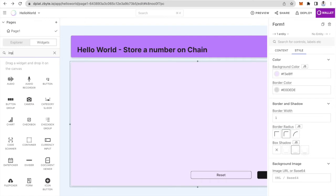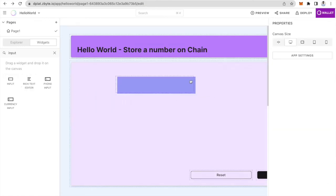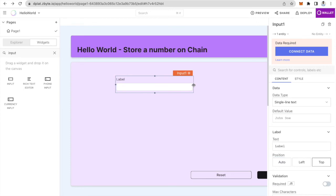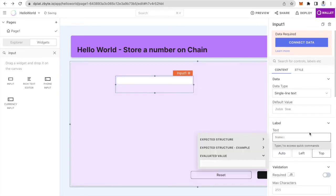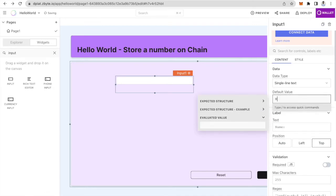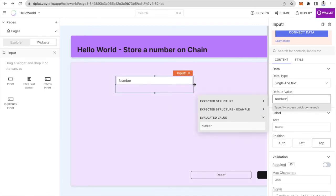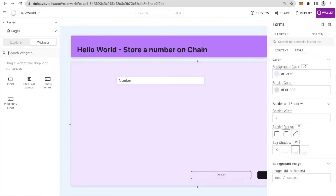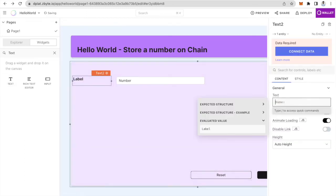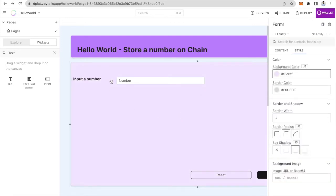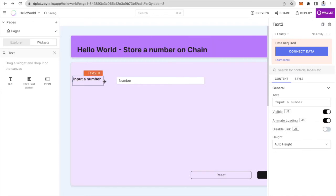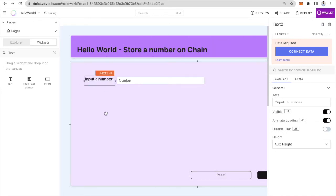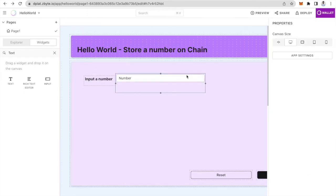We also need to take input from the users, so I will drag and drop and use an input widget. I will take the label off and in default value I'll say number. Next I'll drag and drop a text widget and say input a number and format this a bit. There you go, so we have a simple input box to take numbers from the user.